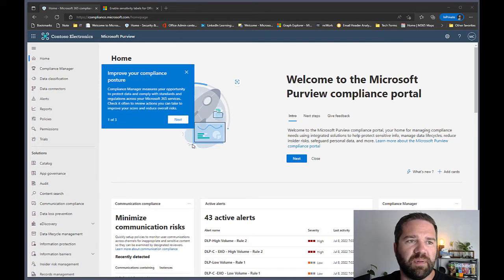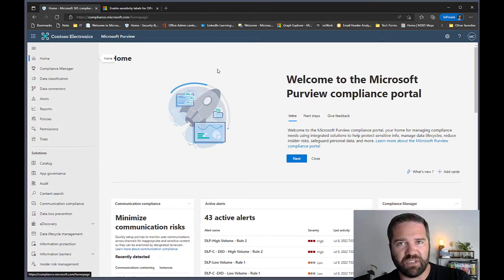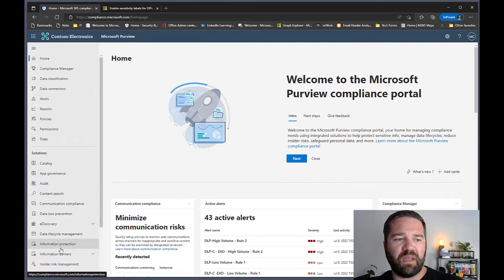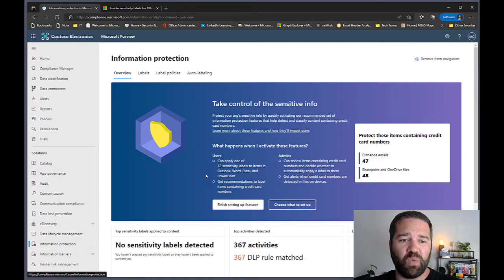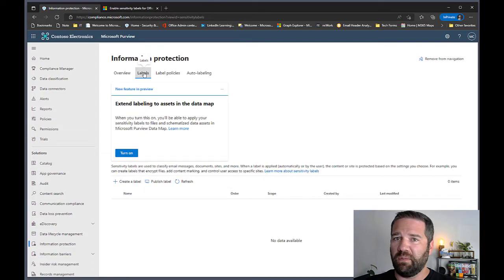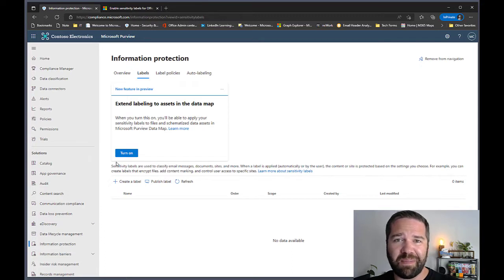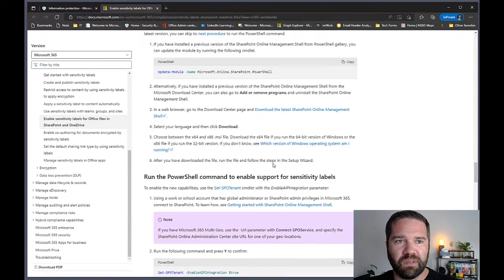Here we are in the compliance center — this is where we deploy sensitivity labels. On the left-hand side, go down to Information Protection, which is the home of all sensitivity labels. The first thing you need to do when you get into the system is activate sensitivity labels, depending on when your tenant was set up. You'll see a yellow banner showing you the option for enabling it.